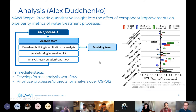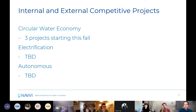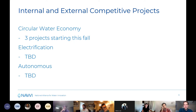The last piece of DMA is other internal and external competitive projects through RFPs. We will start off this fiscal year with three circular water economy projects. These are projects trying to look across the NAWI A-PRIME areas — autonomous, precise, resilient, intensified, modular, electrified — and seeing what sort of impacts they can have in different contexts: an agricultural context, an industrial context, and a large municipal context. We anticipate some additional projects coming in via electrification and autonomous areas, but those have yet to be defined quite yet.